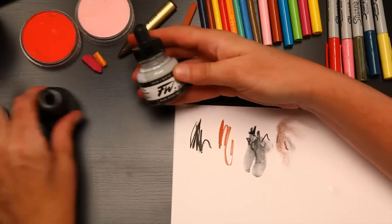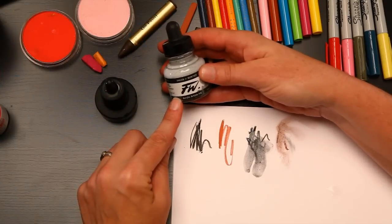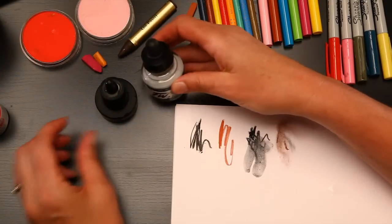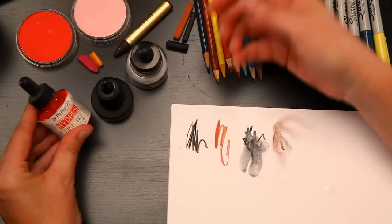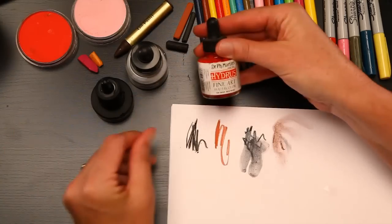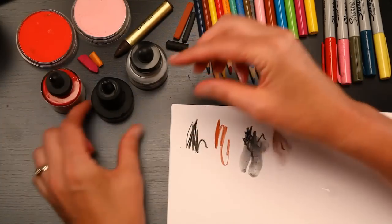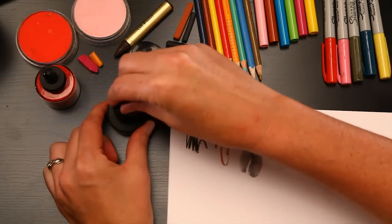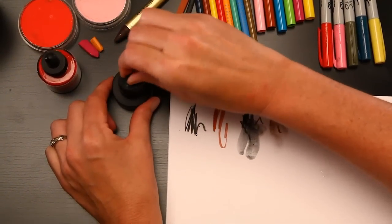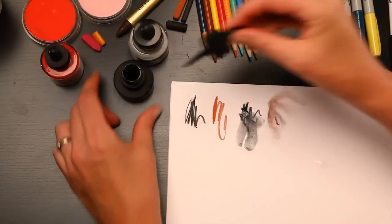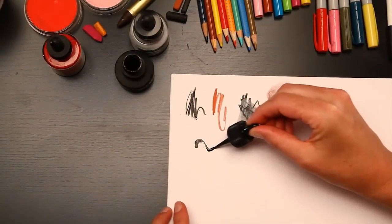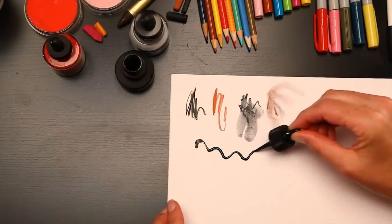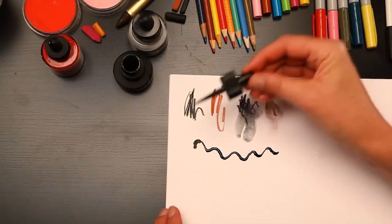You'll also need some ink. I've recommended the FW acrylic ink, but you can also use concentrated watercolor or even India ink. You just want to make sure that you have an eyedropper that we are going to be using to apply the ink on the paper.